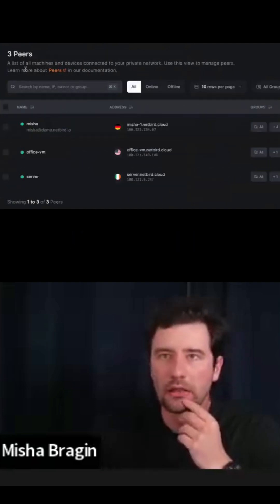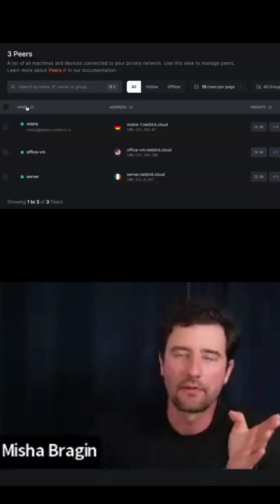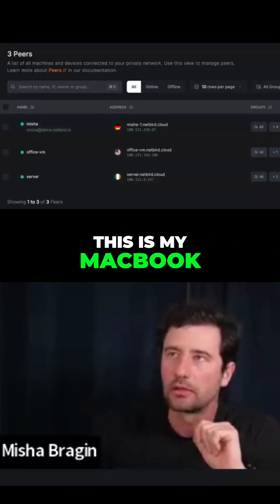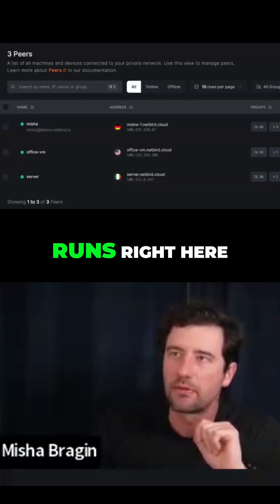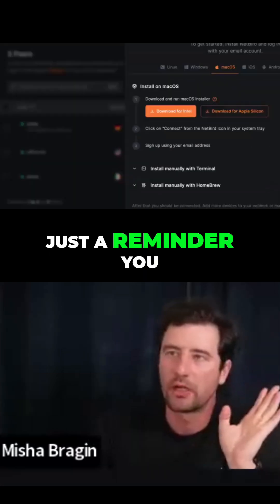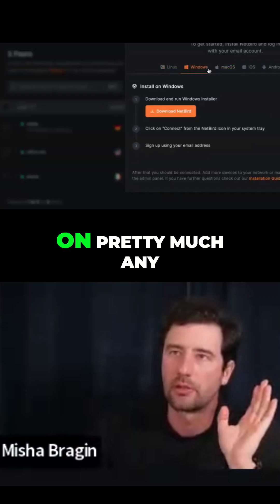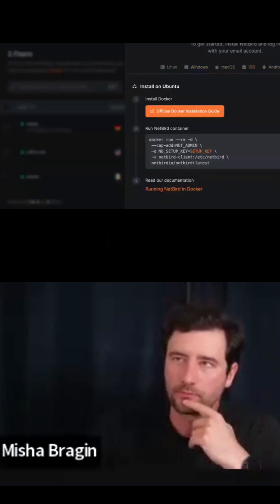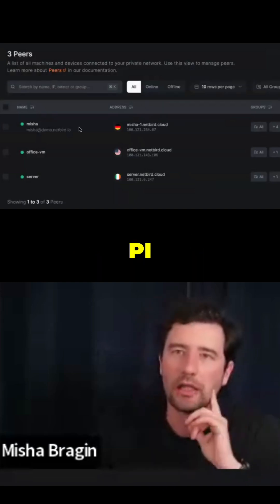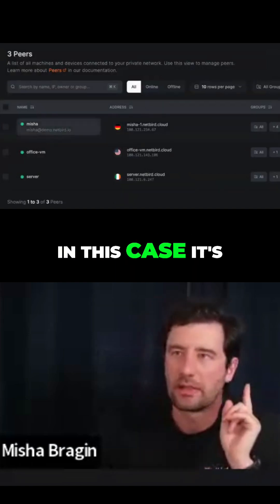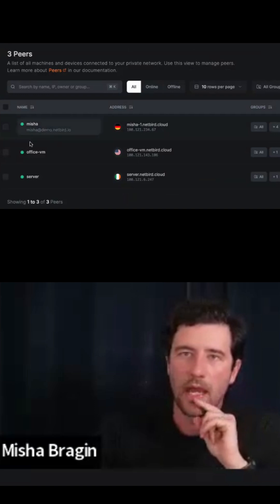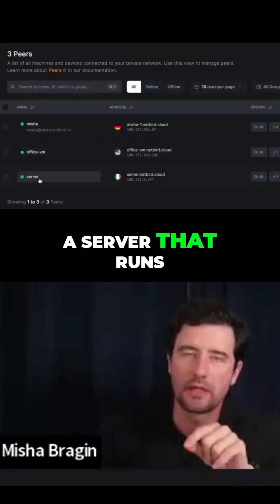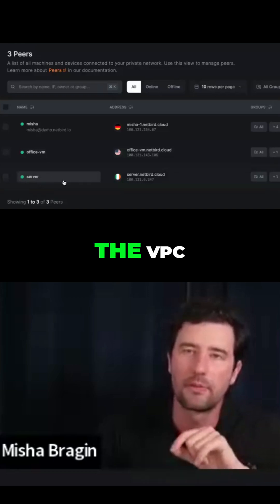I already have a few machines here — this is my MacBook and that's the app that runs right here. Just a reminder: you can install NetBird on pretty much any platform — Linux, Windows, Mac, iOS, Android, Docker, and you can even run it on Raspberry Pi. In this case it's a MacBook, and there is also a server here that runs on AWS in the VPC.